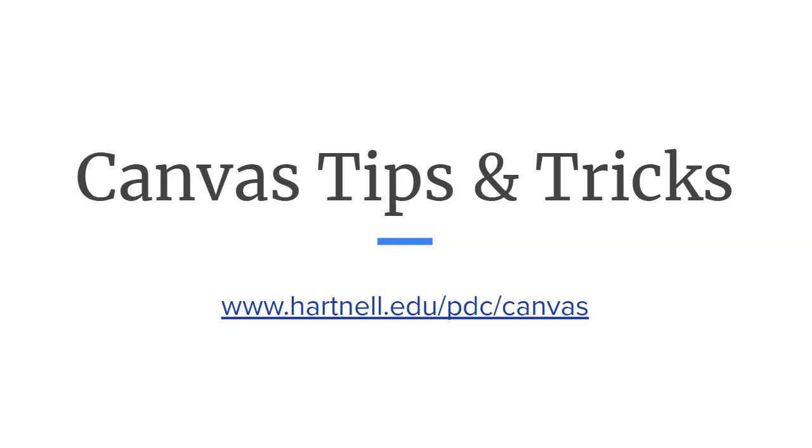Hey everyone! Welcome to another Canvas tip and trick. Today we're going to cover how to create an anonymous survey.